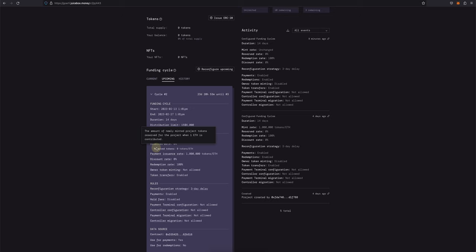And that's it, you've successfully reconfigured your project. If you have any questions or need help along the way, drop into the support channel in Juicebox discord at discord.gg/juicebox.